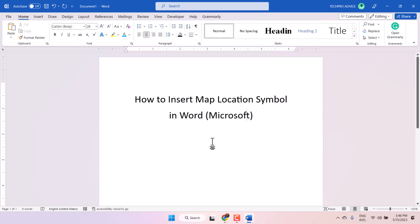Hello friends, in this video I will show you how to insert map location symbol in Microsoft Word document.